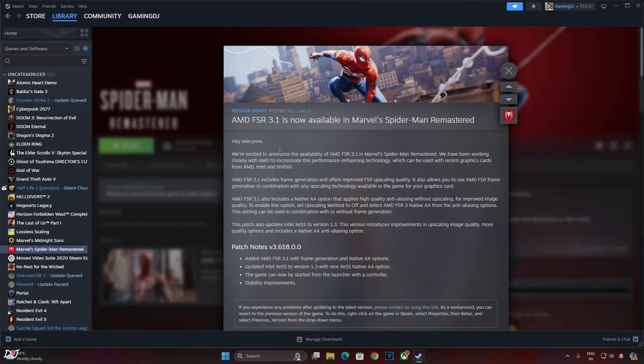Welcome back guys. AMD's FSR 3.1 is now officially available in five Nexus games.